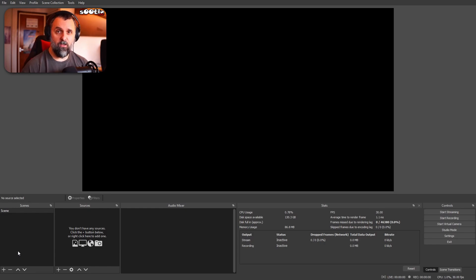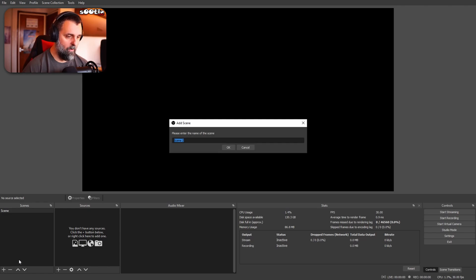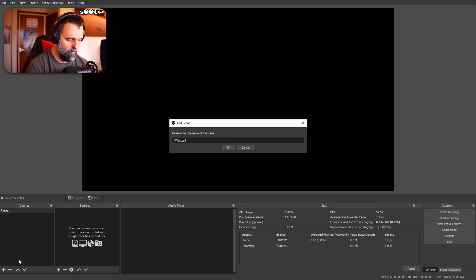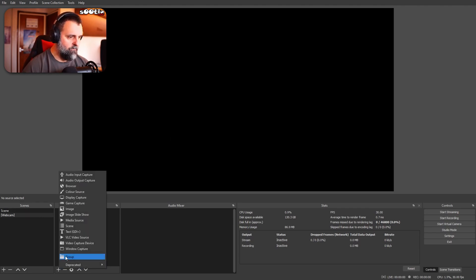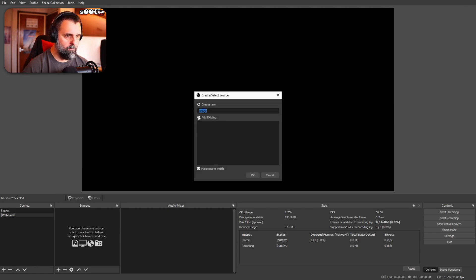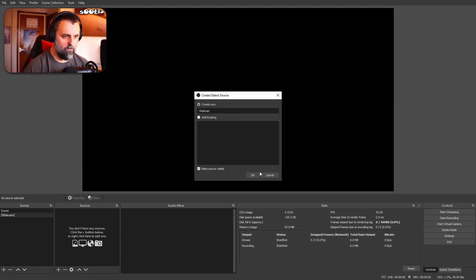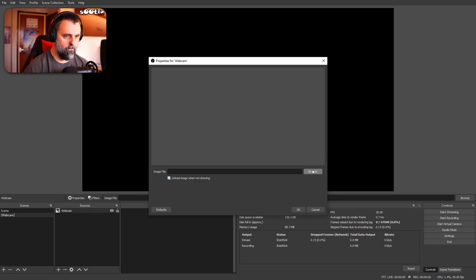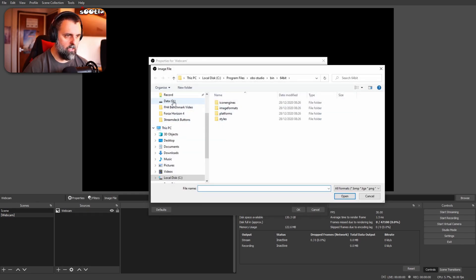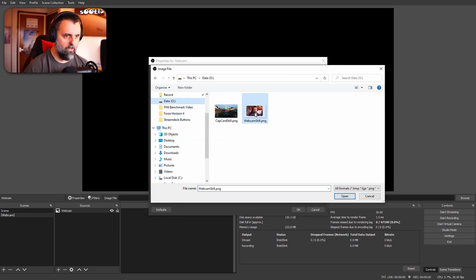If you've seen my previous video, you'll know that I love using nested scenes. So let's create one of those for the webcam to begin with — we'll call it Webcam. I've just got some mockups at the moment, so rather than using live sources, it'll just keep things nice and simple.